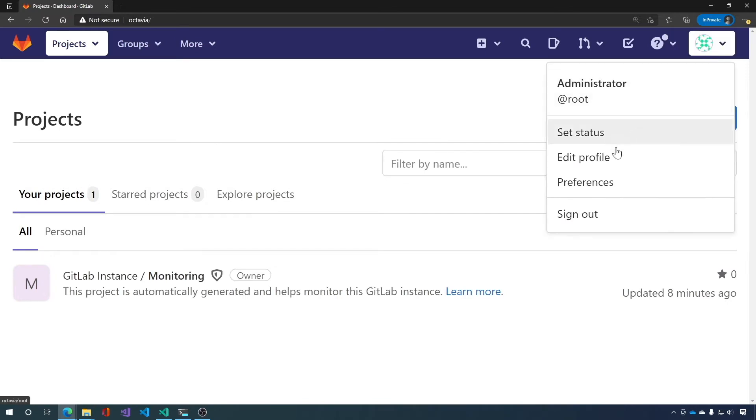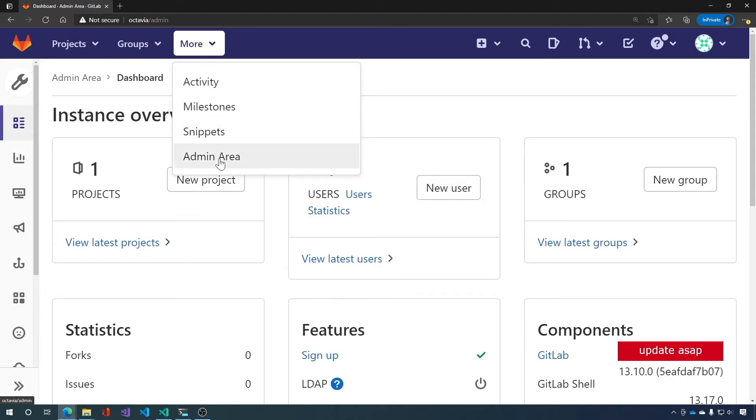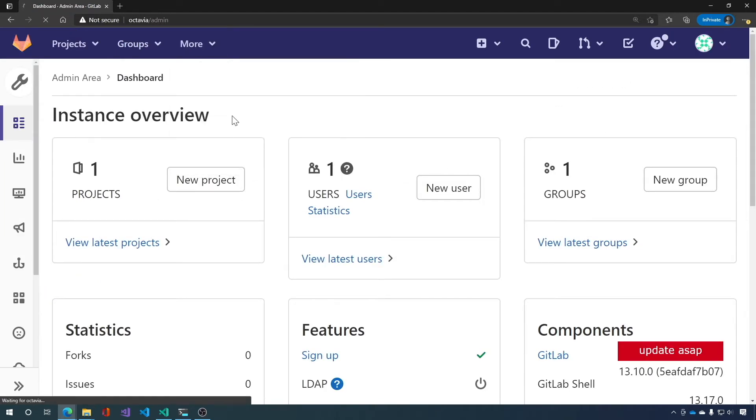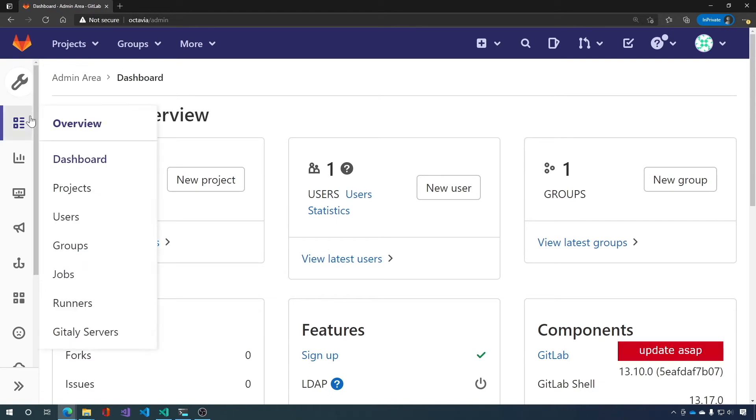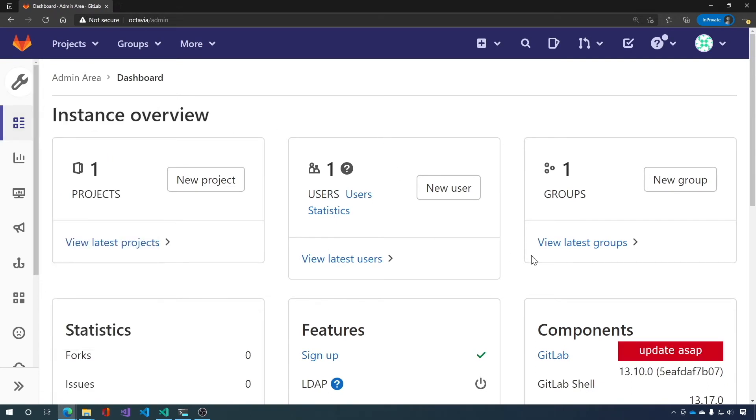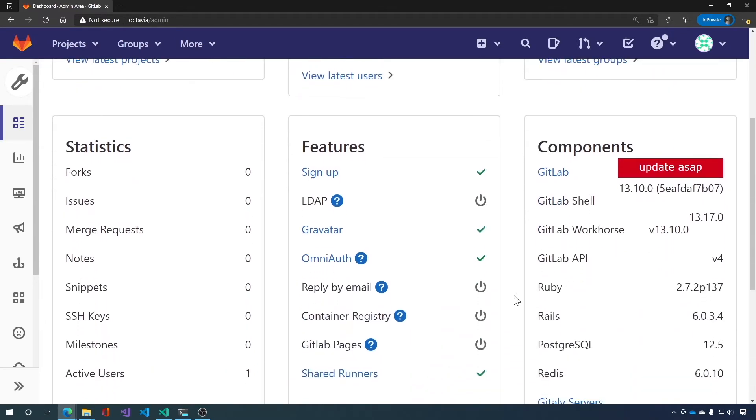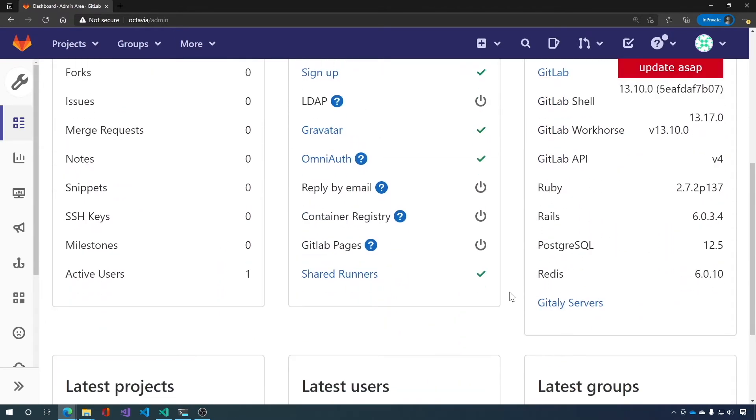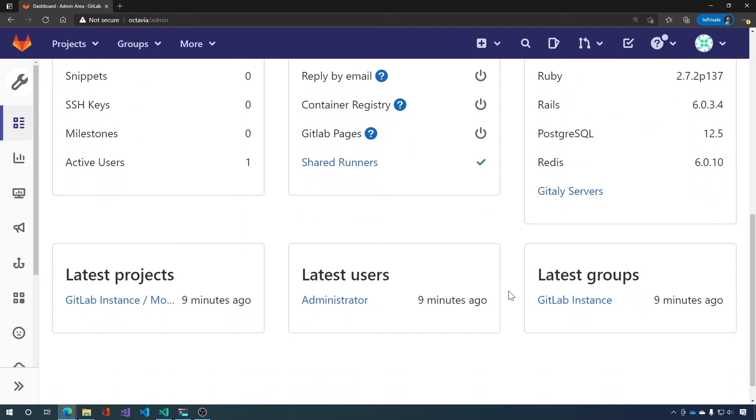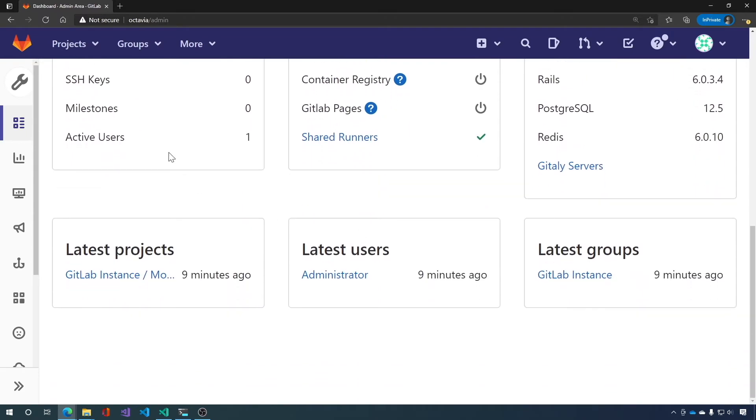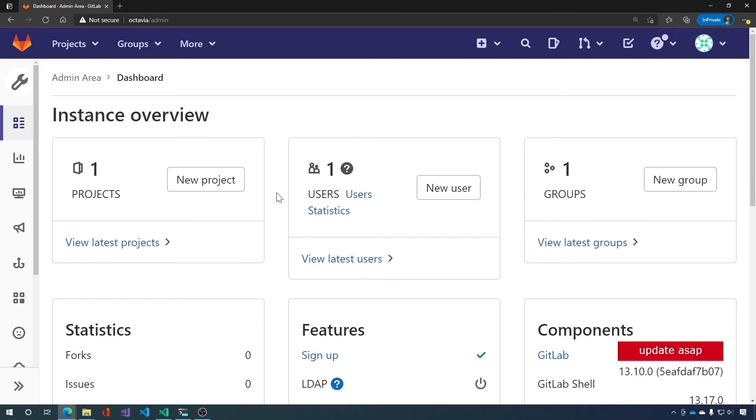Now, we'll go to more and admin area, which is where we're at. We're in the admin area. And you can see that GitLab says update ASAP, which is interesting, since we just installed it. We have one active user, which is our root user. And yeah, that's that.